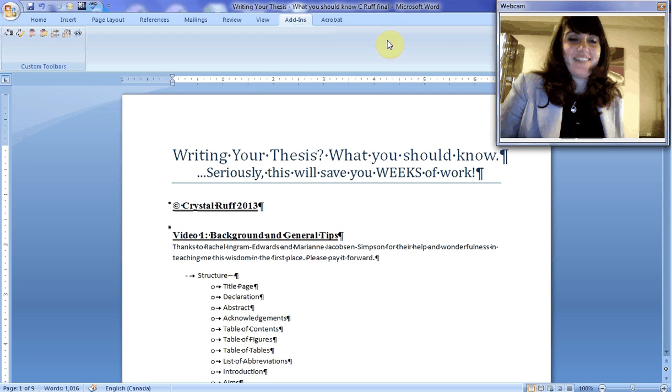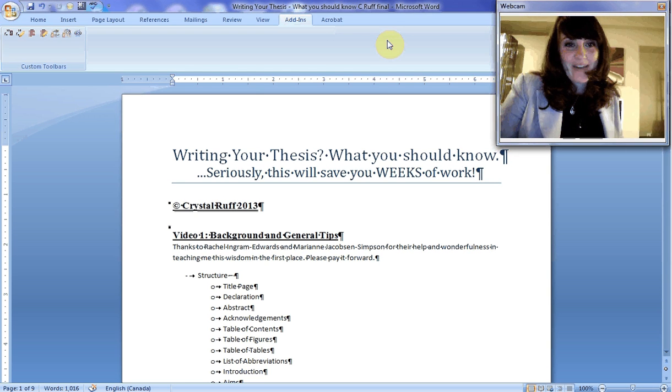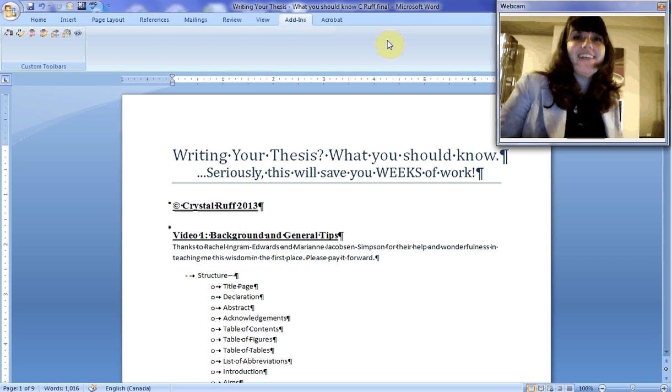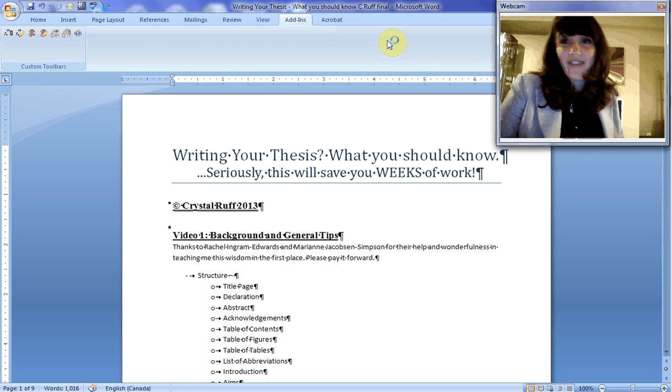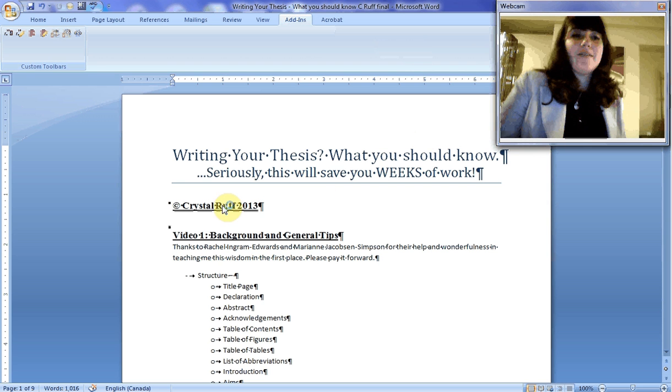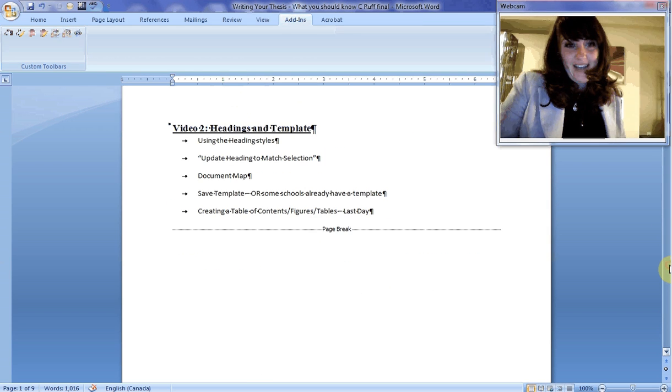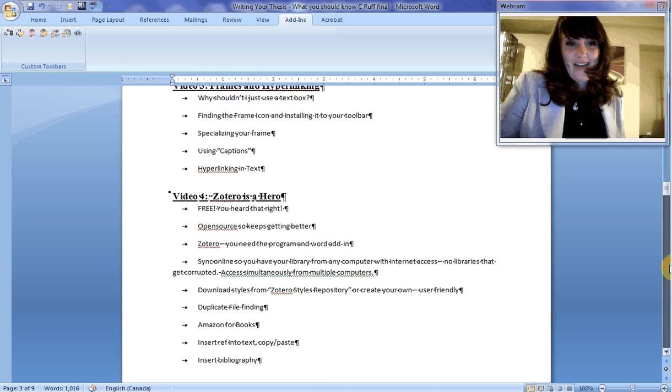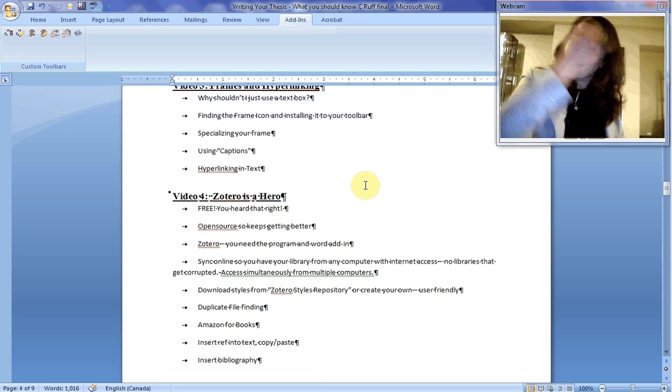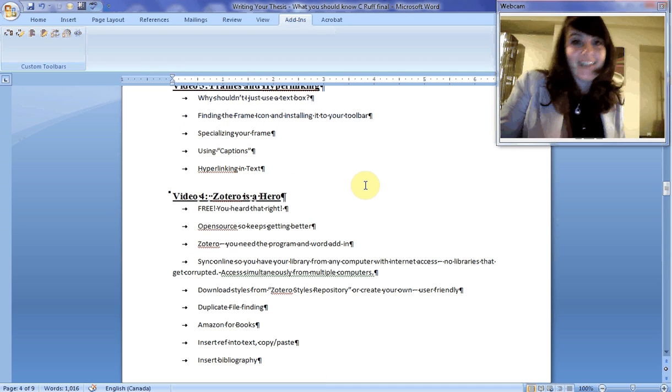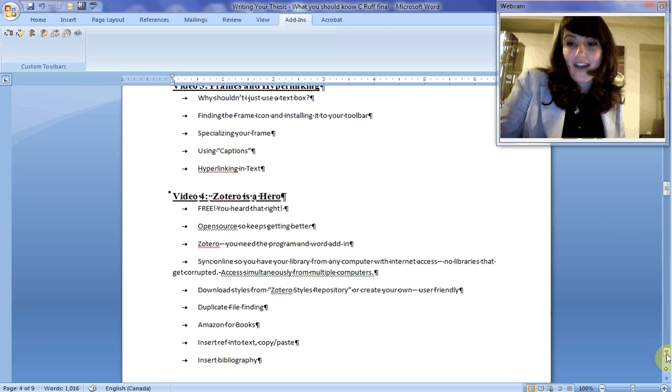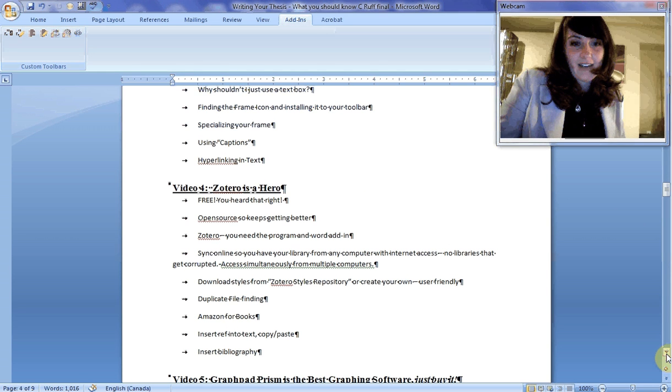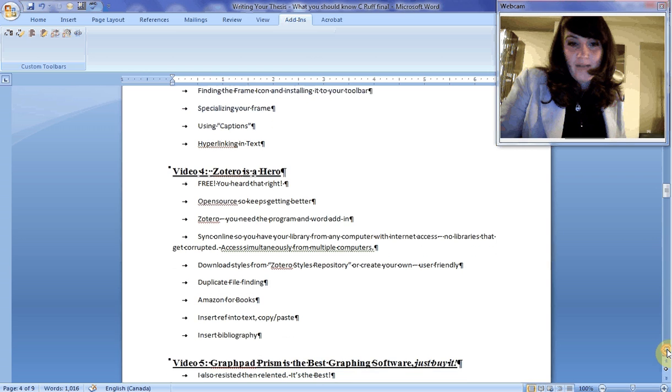Hello, this is Dr. Crystal Ruff, and this is the last installment of Writing Your Thesis, What You Should Know. Seriously, this will save you weeks of work. In our fifth installment of this video series, we've talked about background and general tips, headings and templates, frames and hyperlinking, and how Zotero is a hero. Now we're talking about number five: GraphPad Prism is the best graphing software.